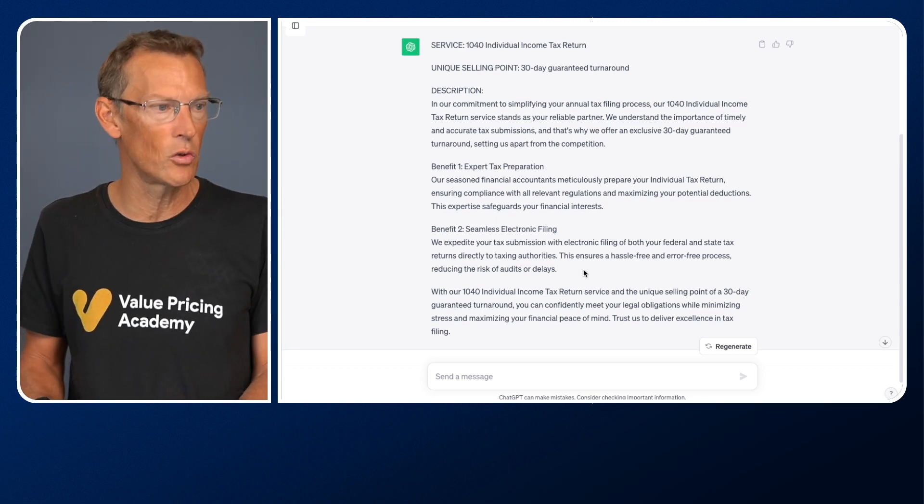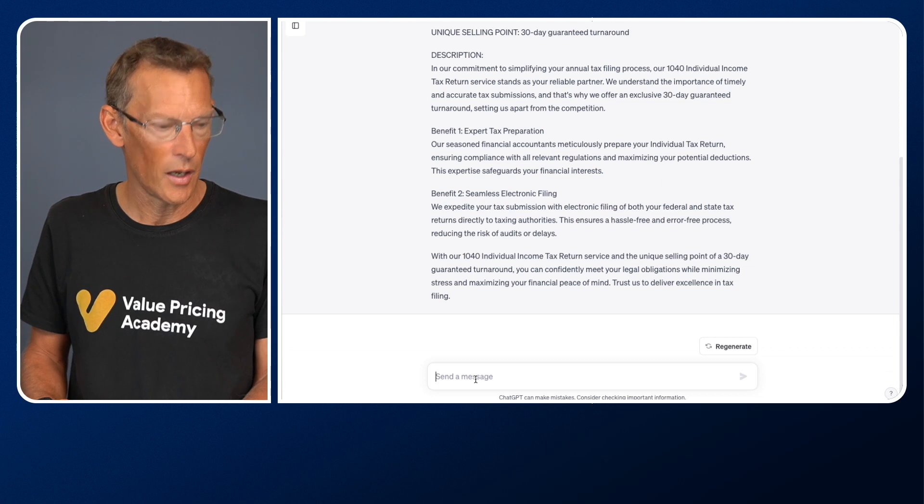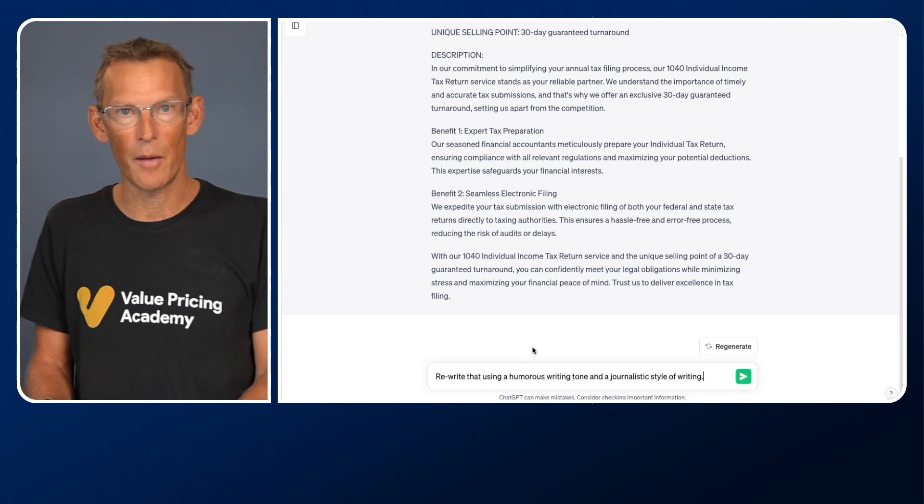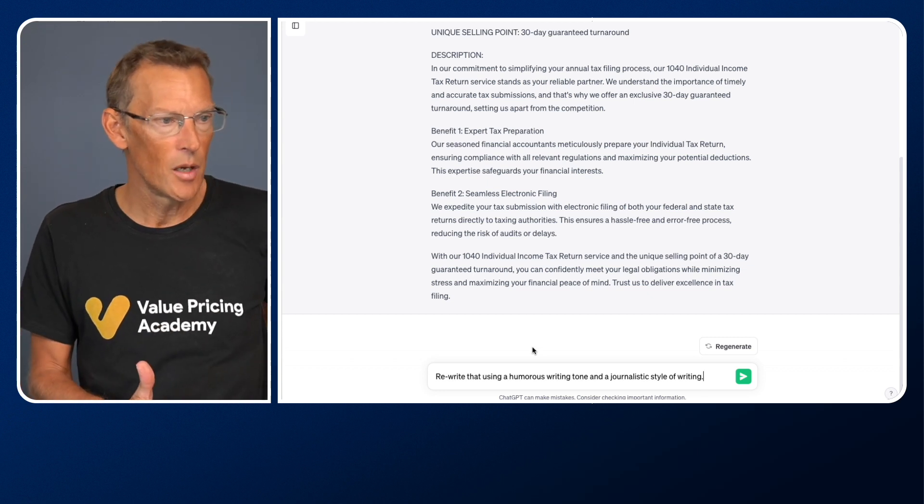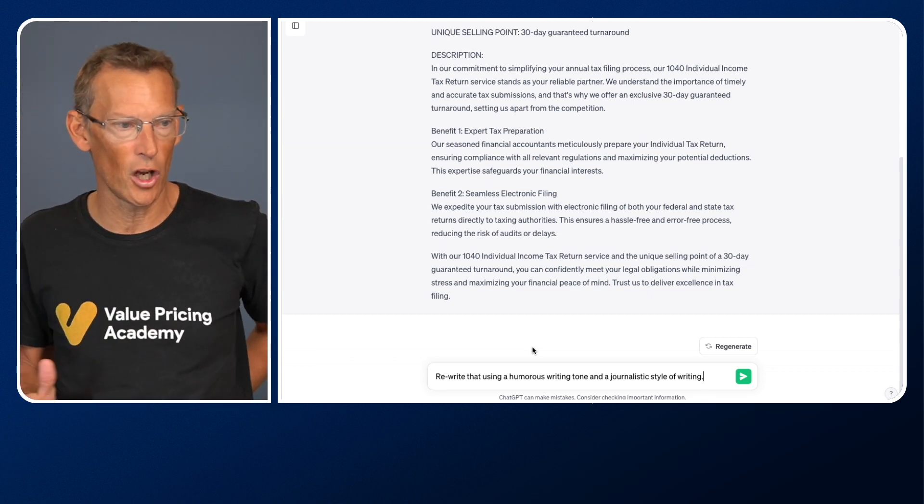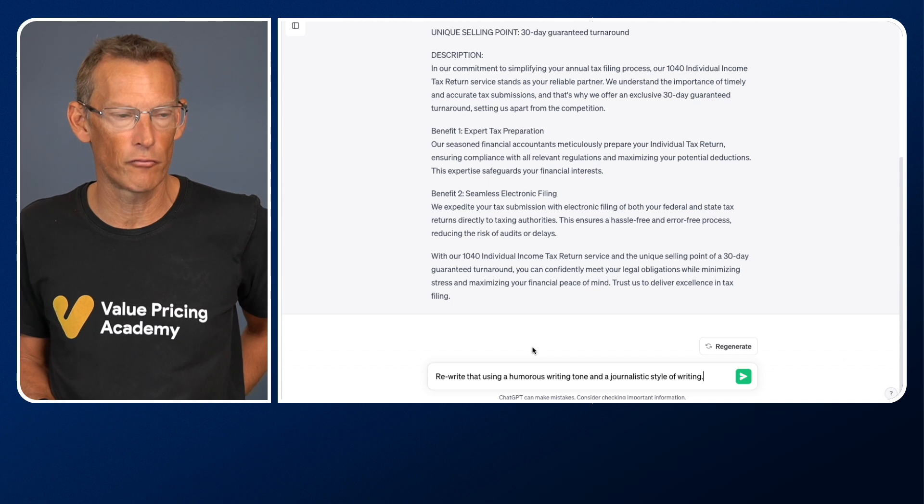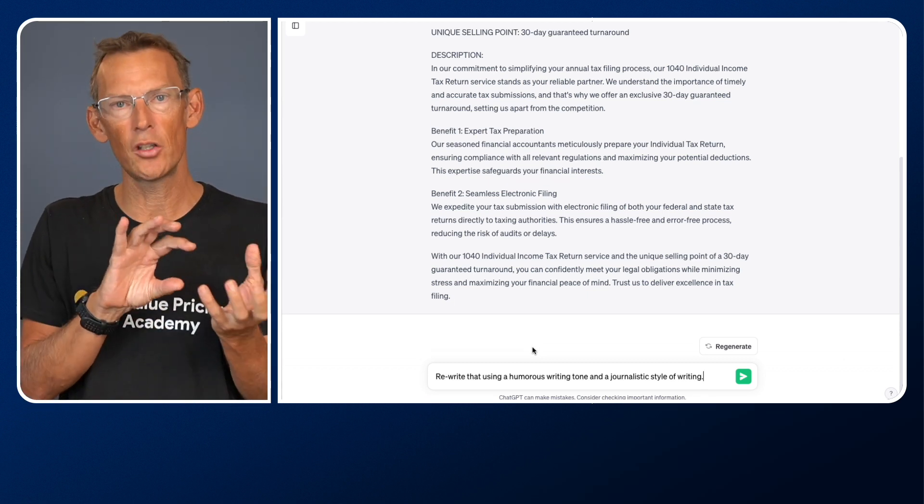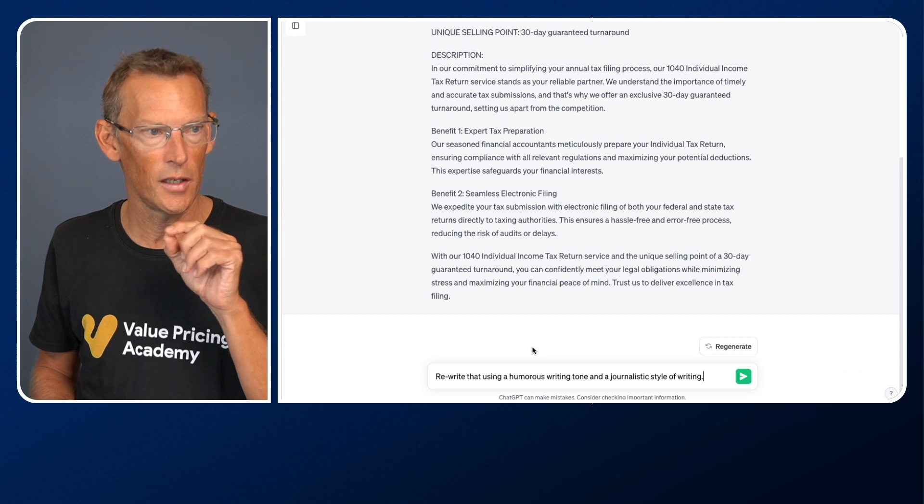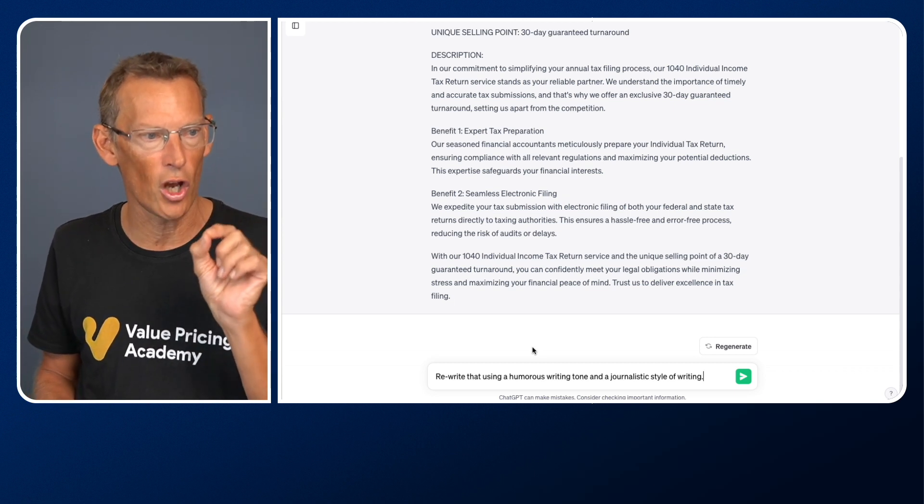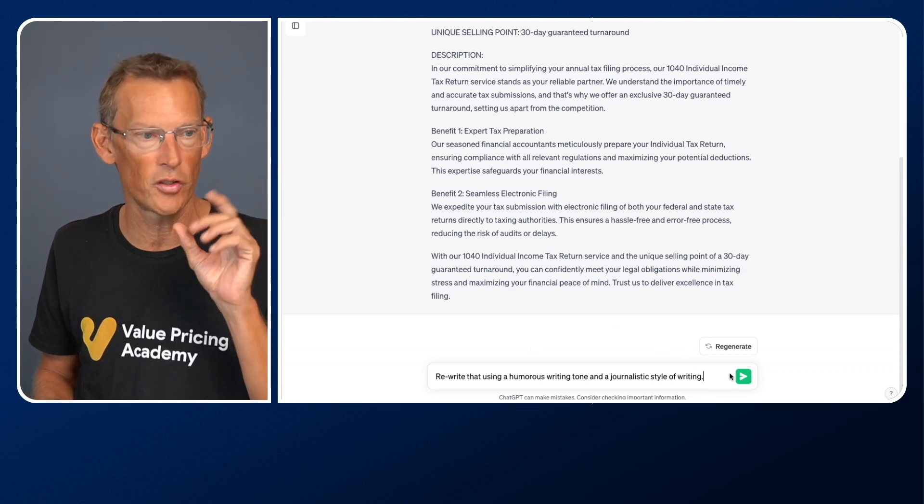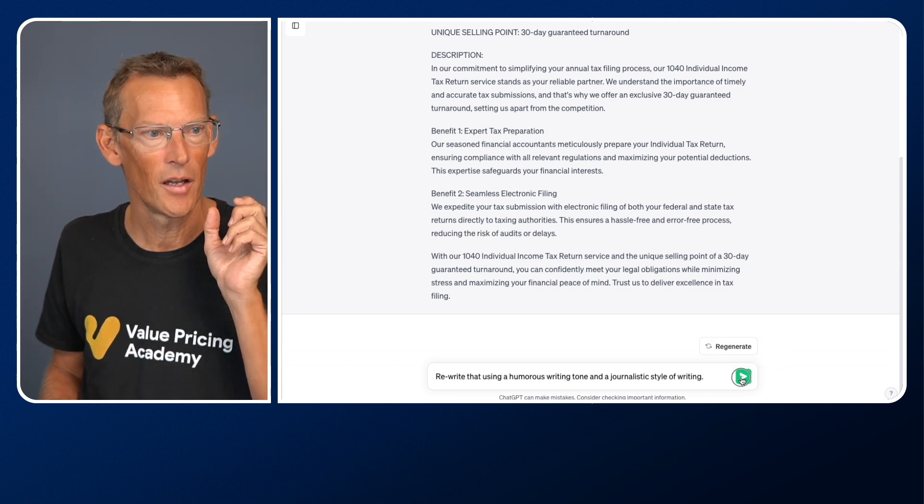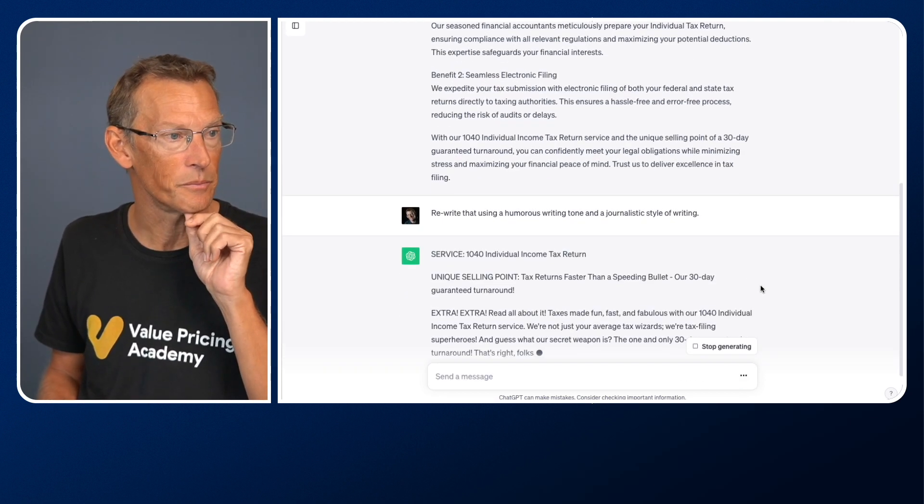But let me just change that now. And this time, I'm going to do it by a new prompt. And what I'm going to say now is rewrite that, because you can always say do it again. Rewrite it, but using a humorous writing tone and a journalistic style of writing. And what I want to illustrate is how just making a small change to your prompt, in this case, a small change to the tone and the style, the rest of the prompts will be the same, has a significant impact. So here we go.